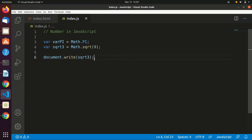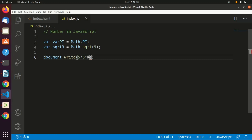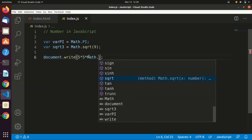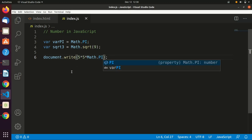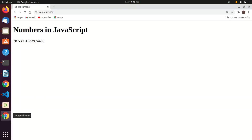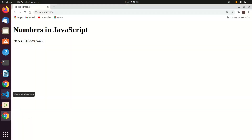For example, if you want to compute the area of a circle, we know it's radius squared times pi. Assume the radius is 5, so it's 5 times 5 times pi. You can write it directly as Math.PI to get a precise value of pi, rather than typing 3.14. This will directly return the area for that radius.